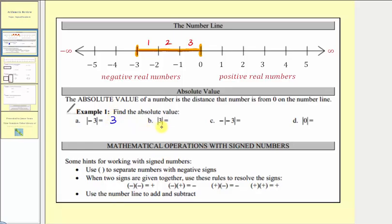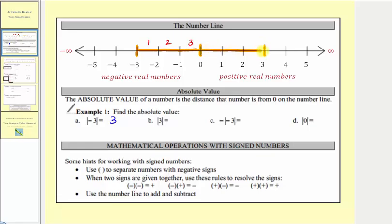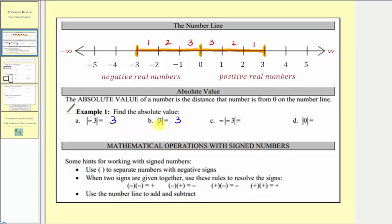Next we have the absolute value of positive three, which is the distance three is from zero. Notice the distance from three to zero is also one, two, three units. So the absolute value of positive three is also three. Notice how both negative three and positive three are the same distance from zero.